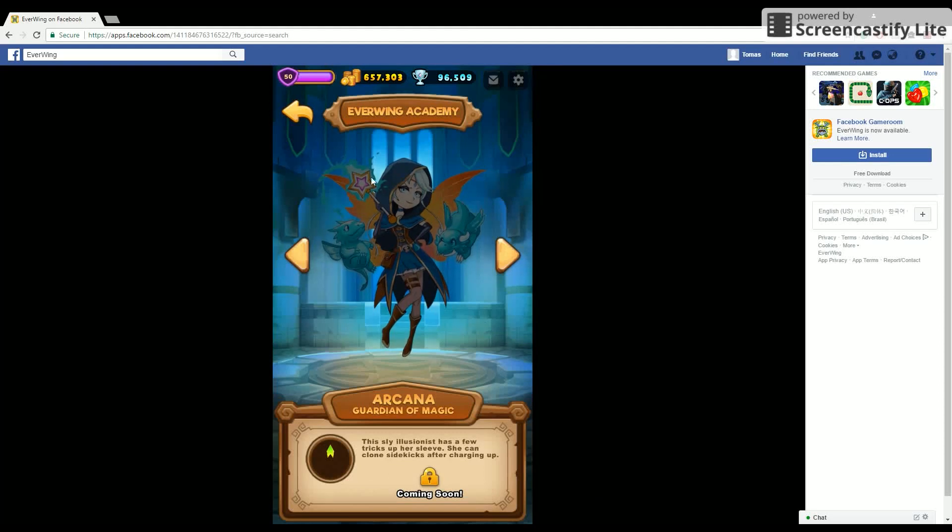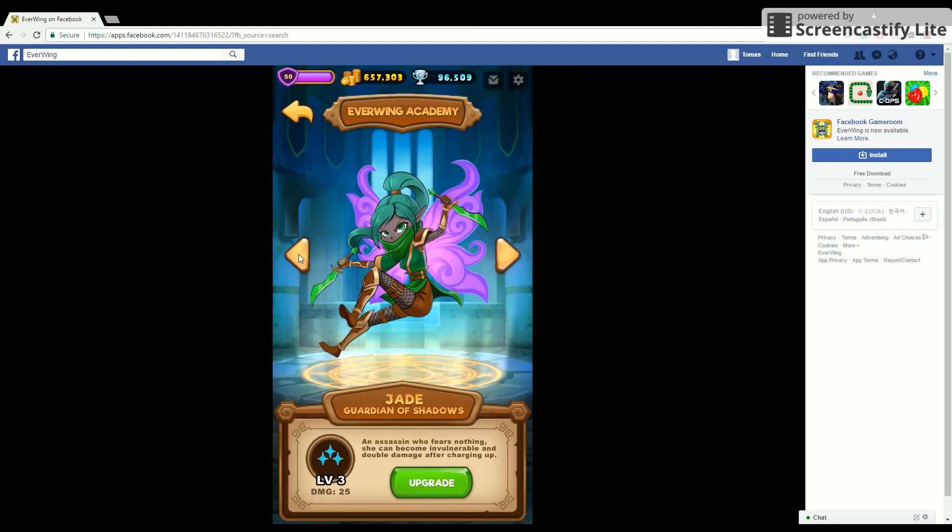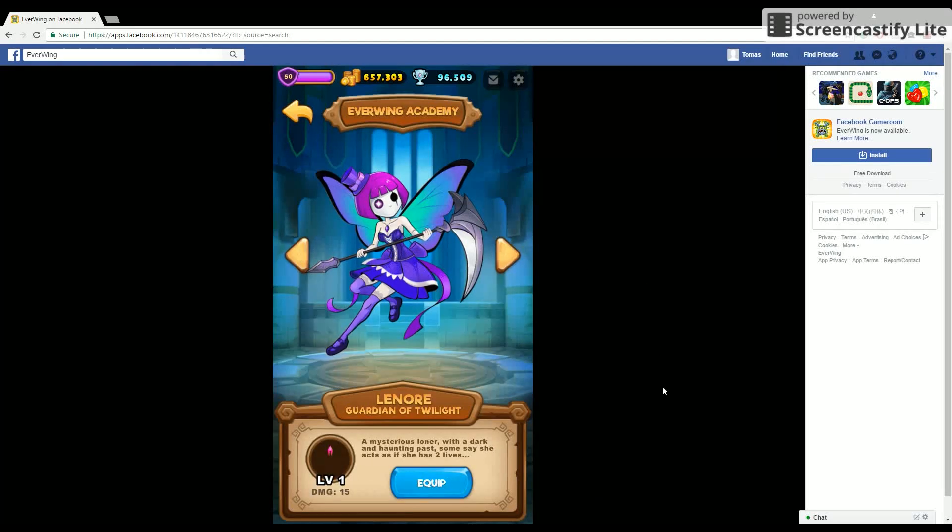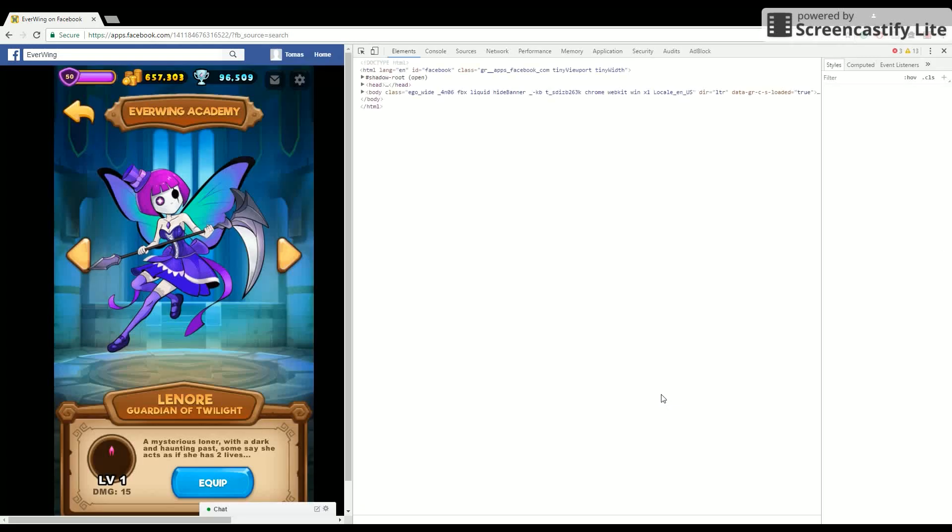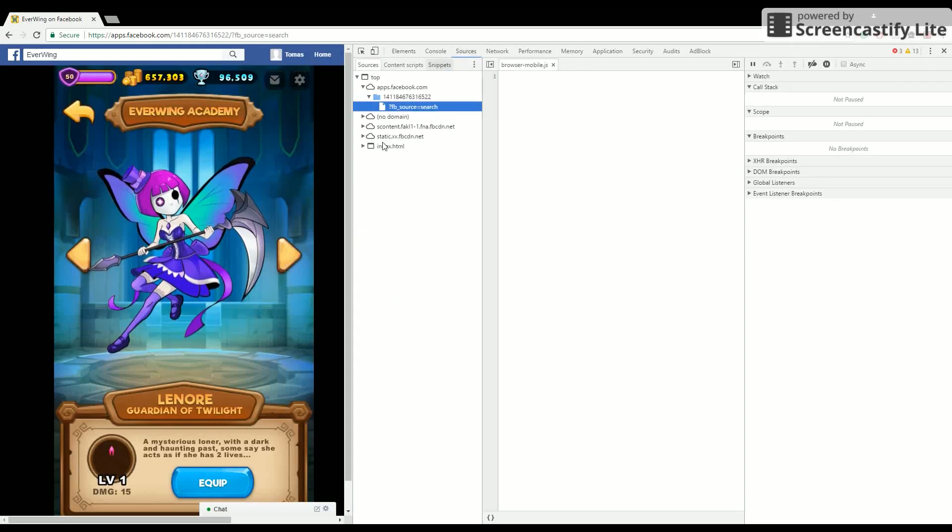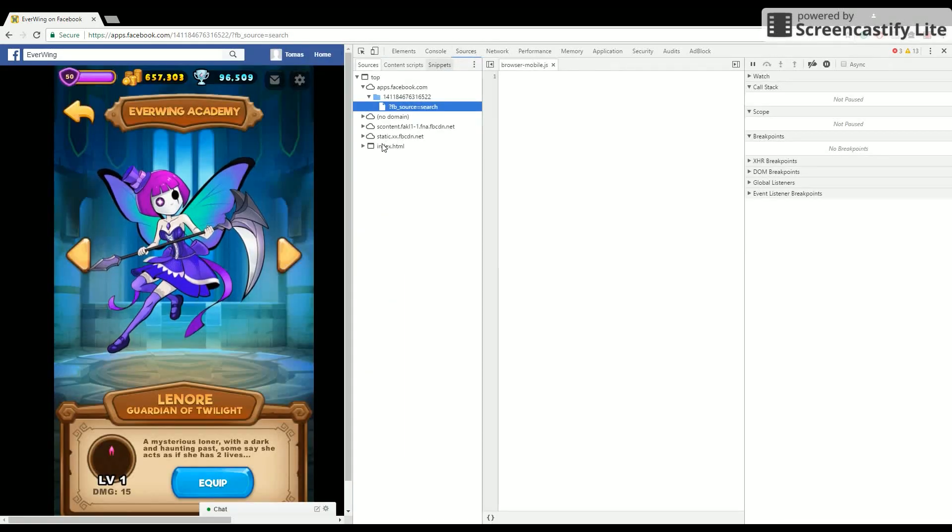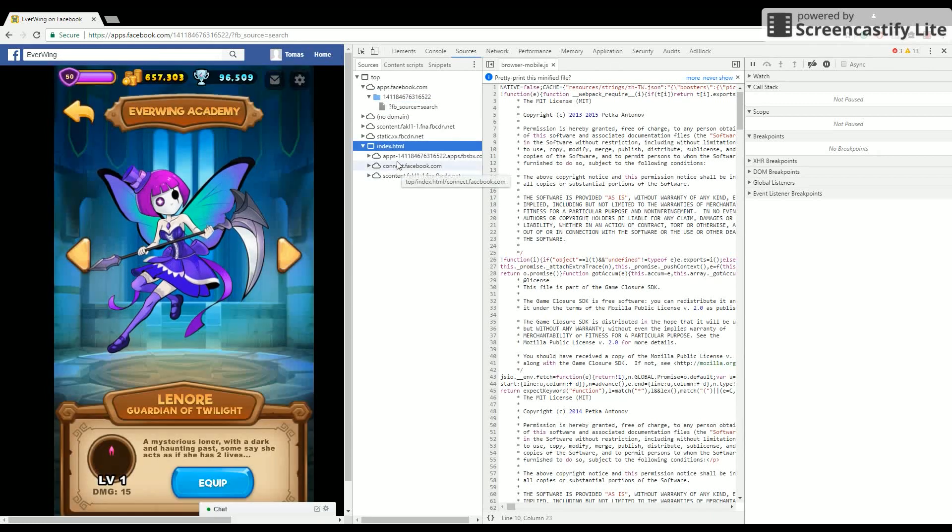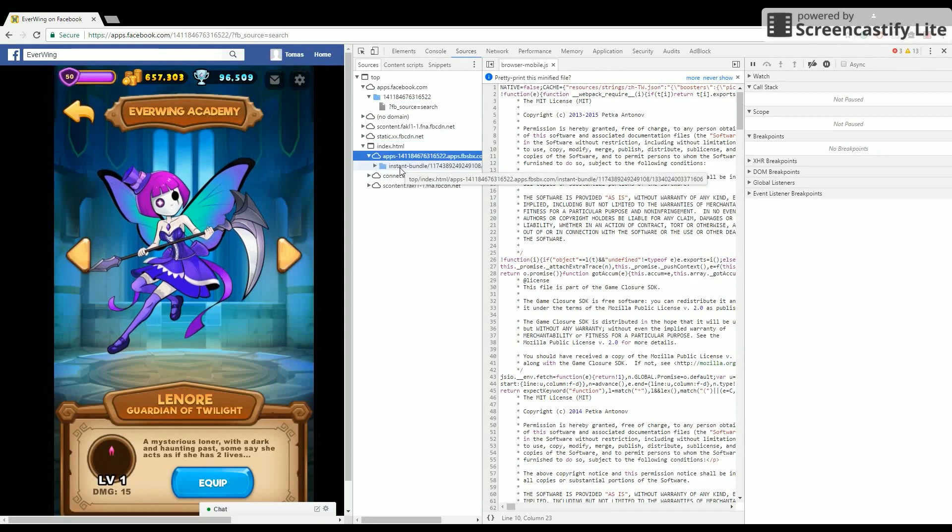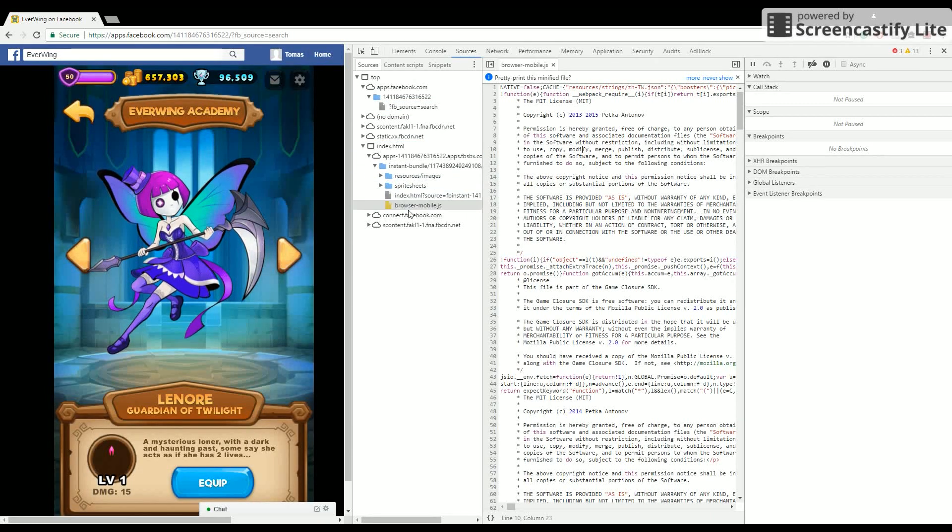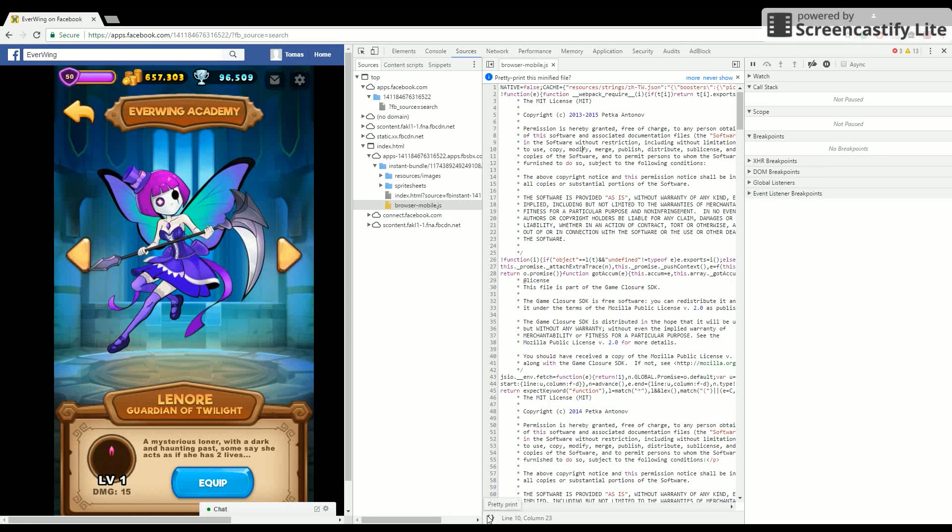To unlock Kana, the coming soon character, right-click and select inspect element. Navigate to Source, Index, Apps, Instant Bundle, Browser, Mobile. Now click the pretty text brackets at the bottom.